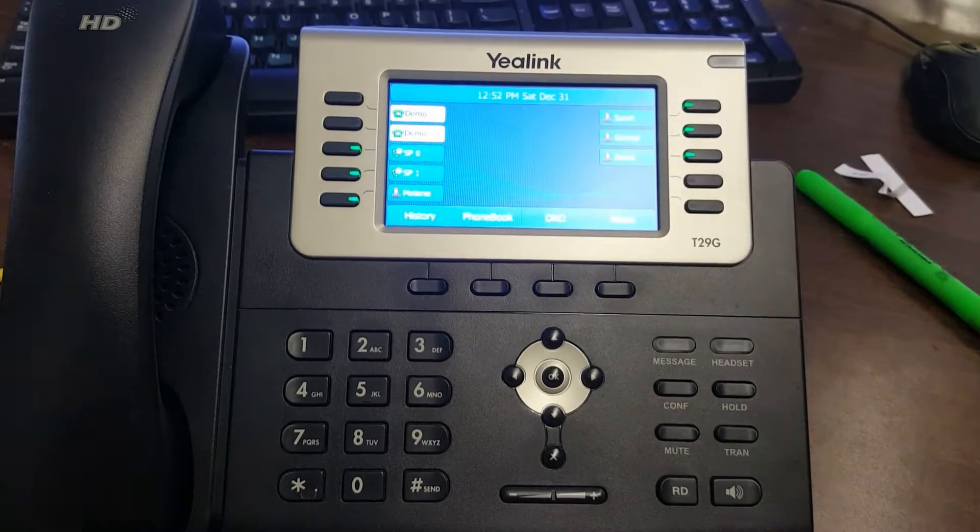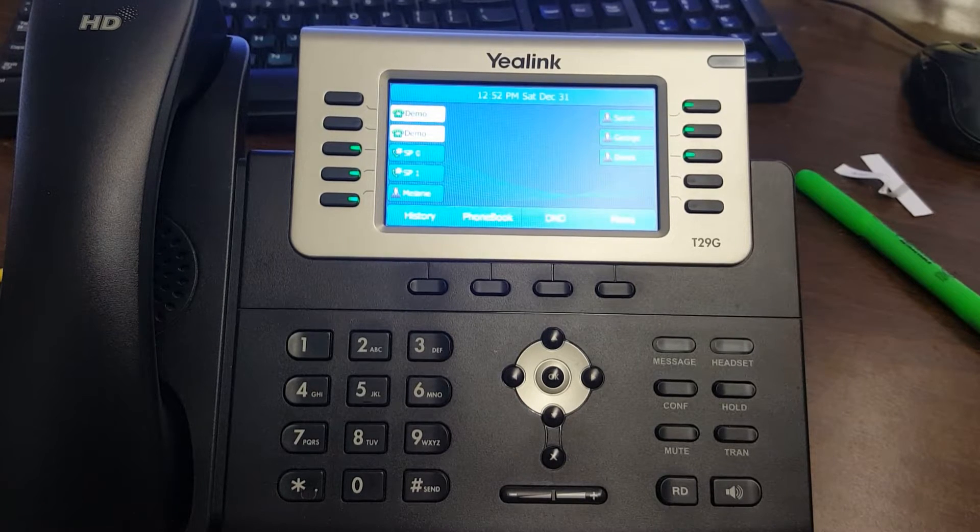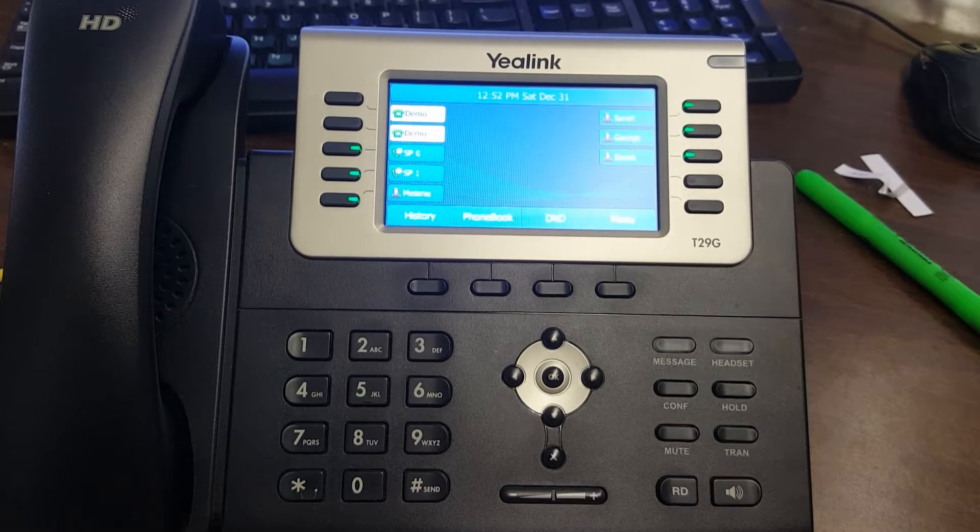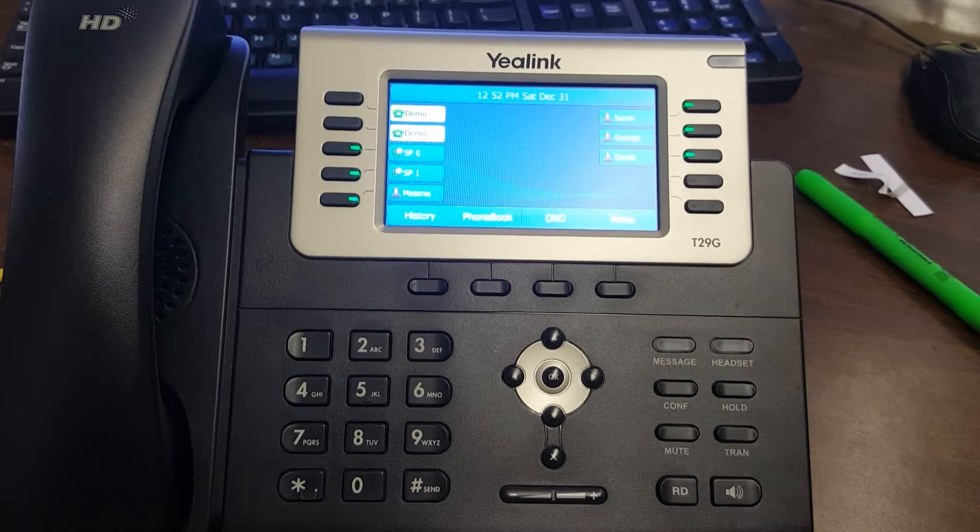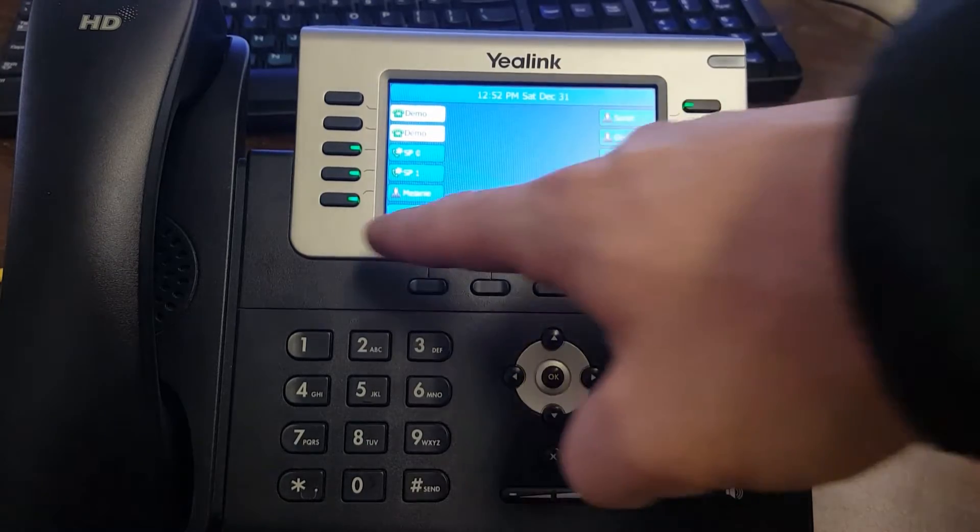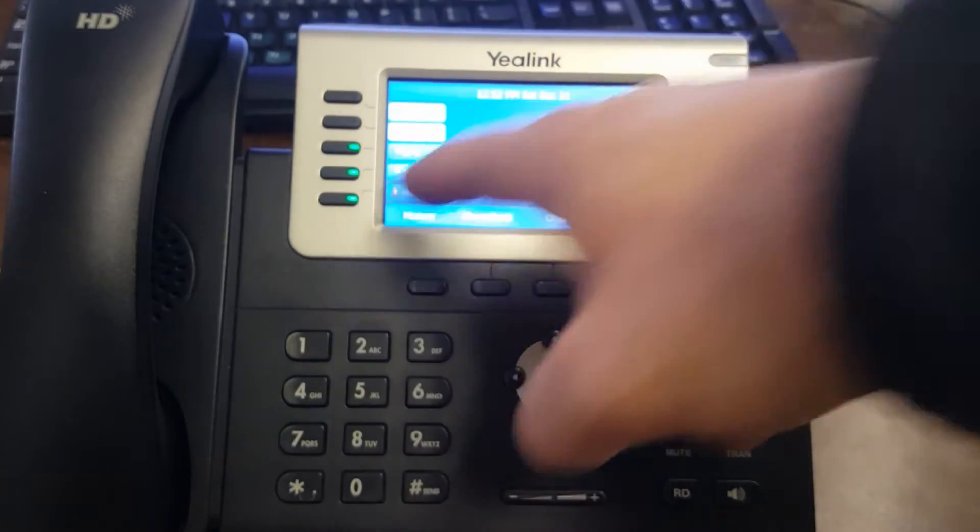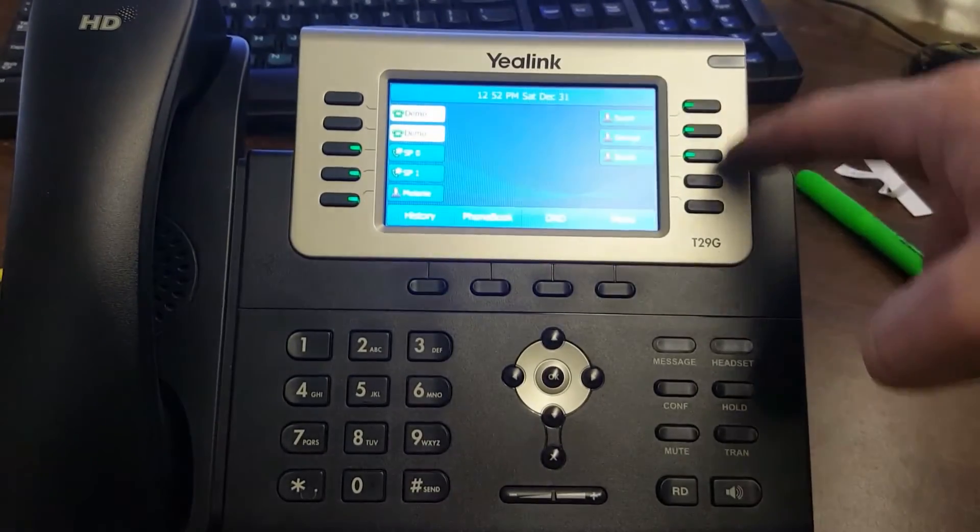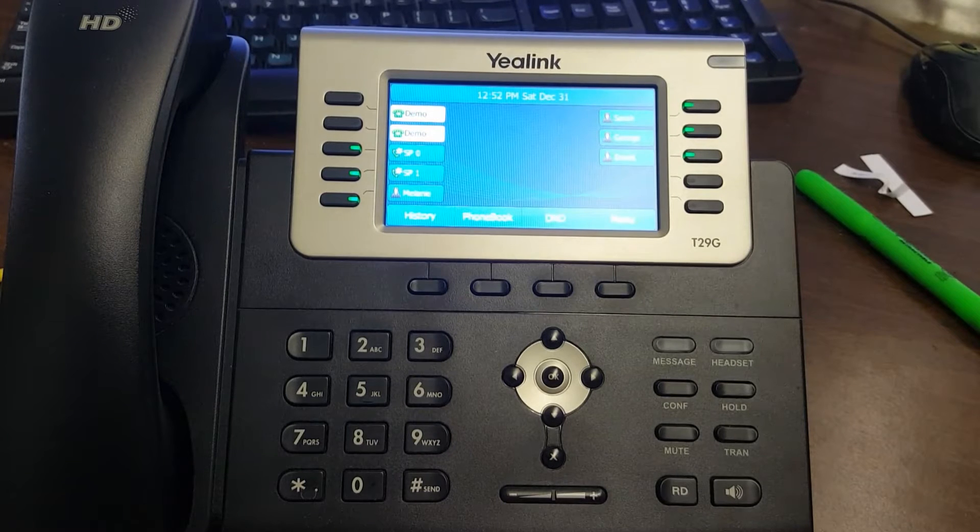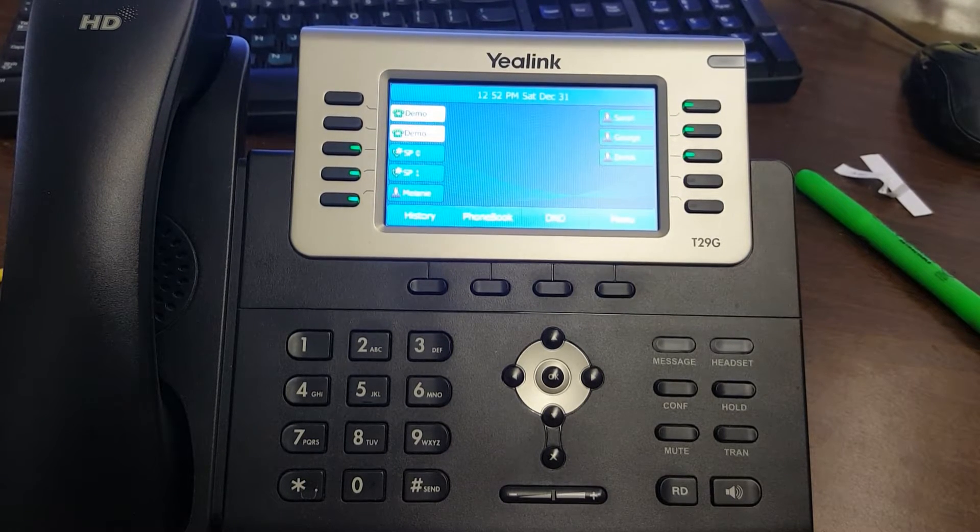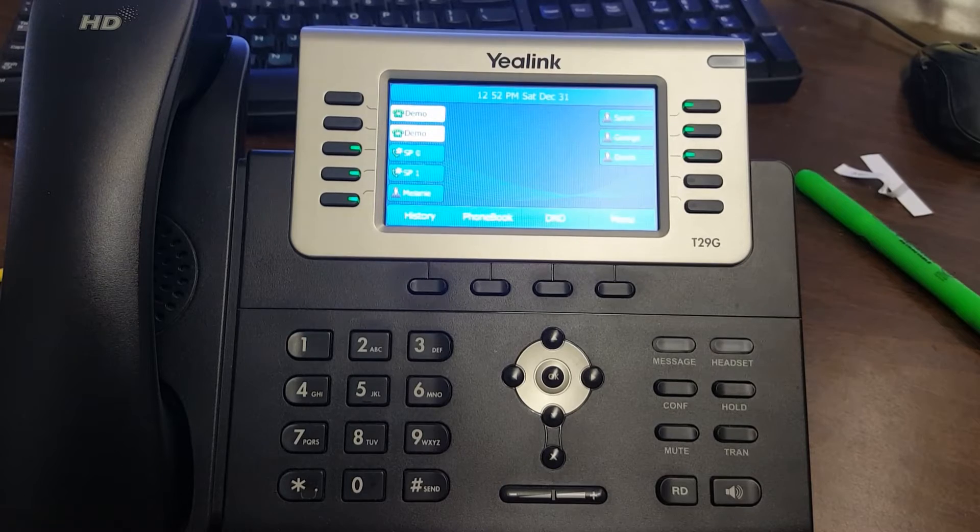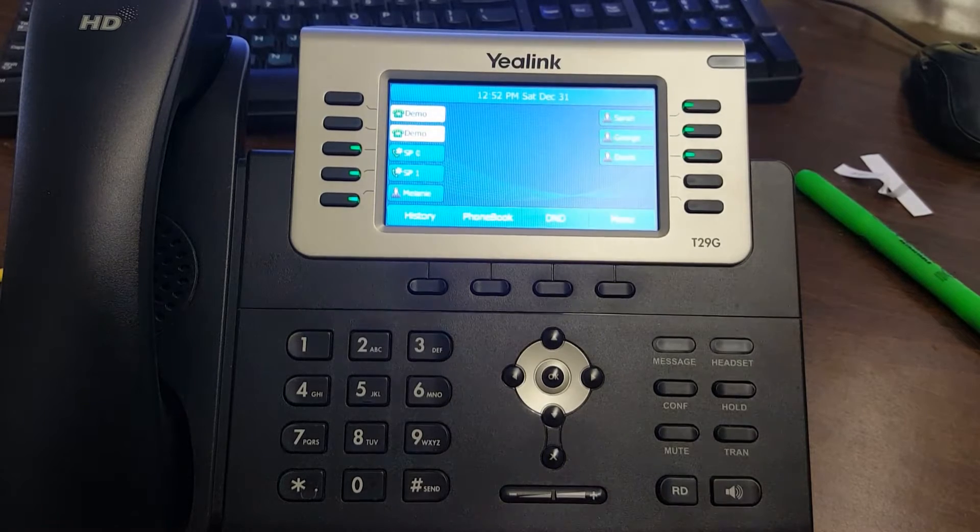The next one is a park button - that's like a system-wide hold. There's two positions, SP0 and SP1. Then you have your direct dial to the other extensions. You can just hit those and the call will ring through to their extension.